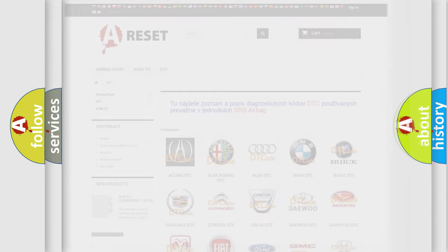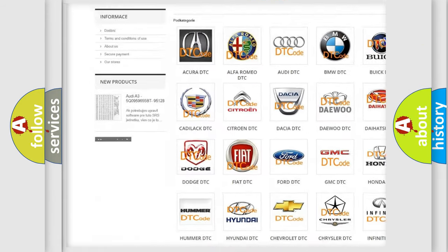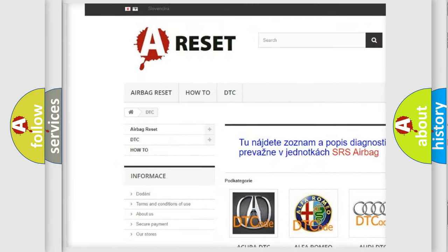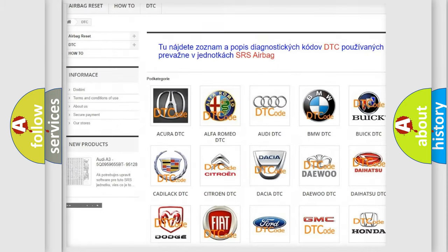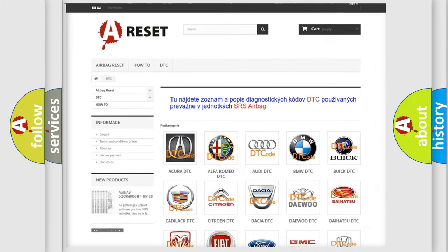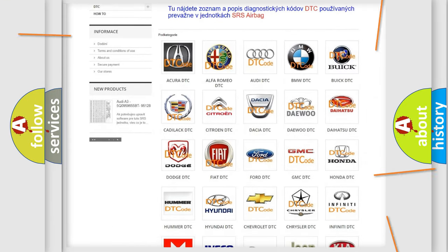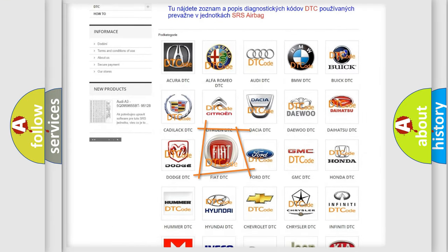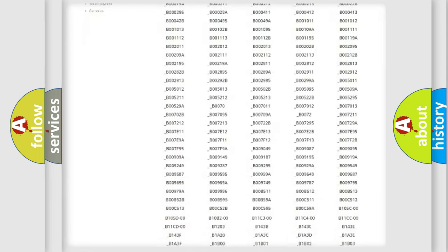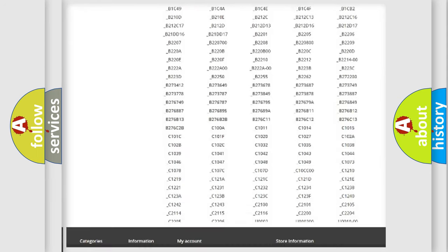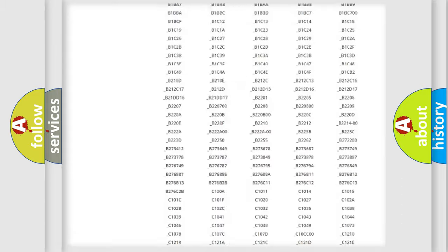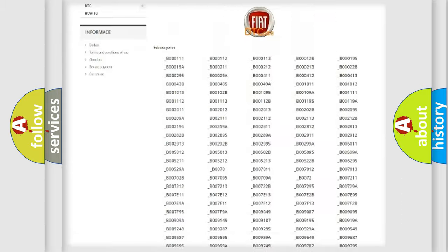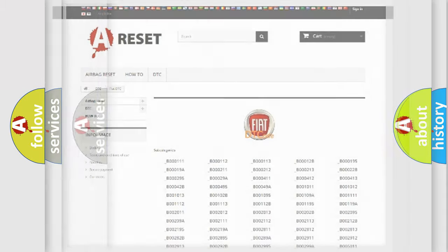Our website airbagreset.sk produces useful videos for you. You do not have to go through the OBD2 protocol anymore to know how to troubleshoot any car breakdown. You will find all the diagnostic codes that can be diagnosed in Fiat vehicles, and many other useful things.